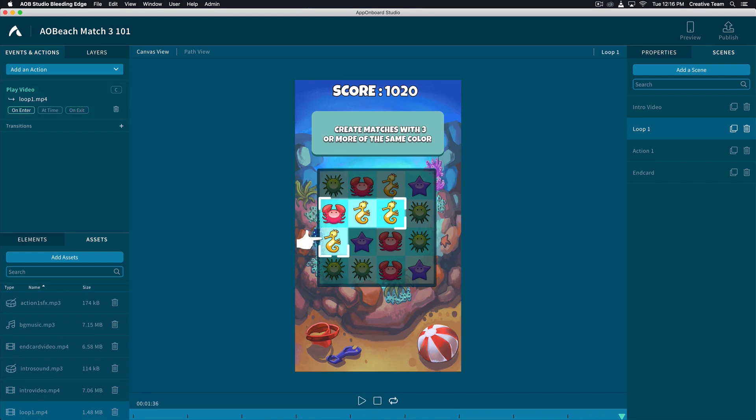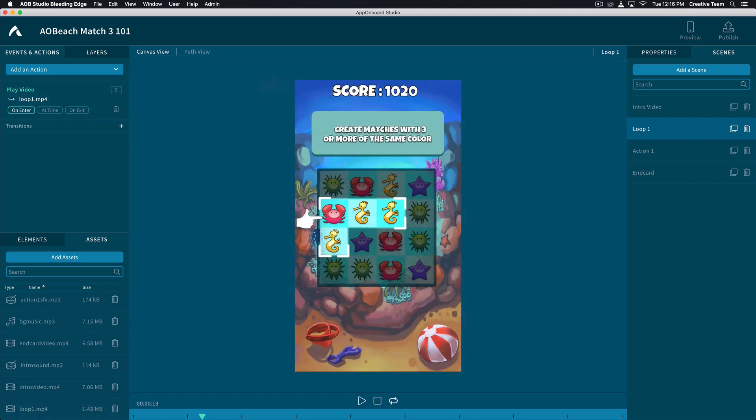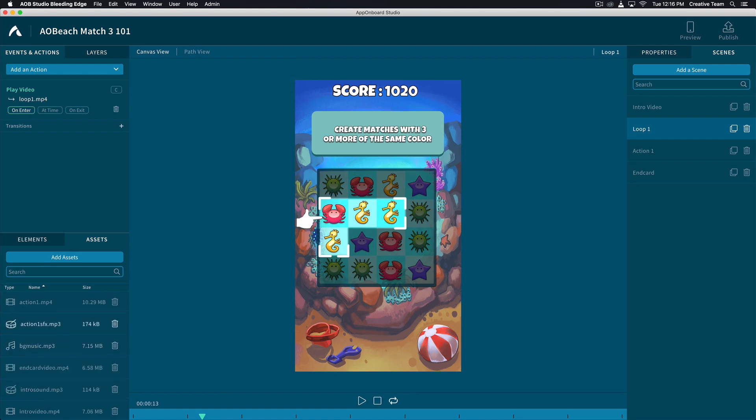This scene should be looping until the user clicks their action. On the top left, click Play Video and make sure to check the box for looping. This scene also needs a gesture element. Click the Elements tab and drag and drop the gesture area to the scene.